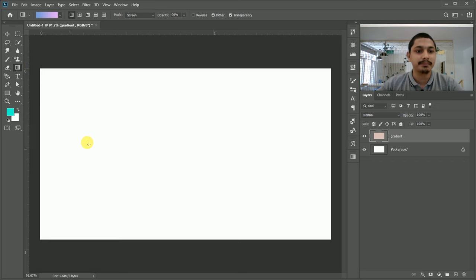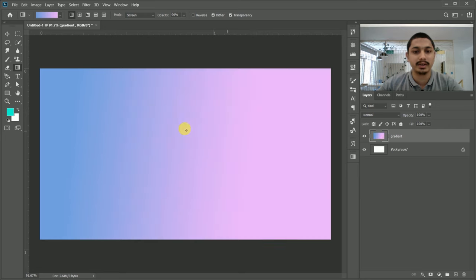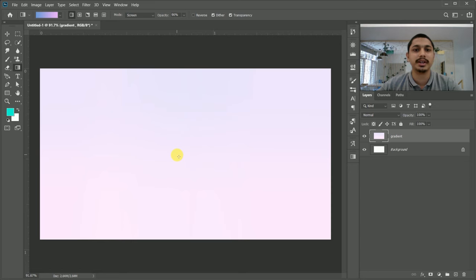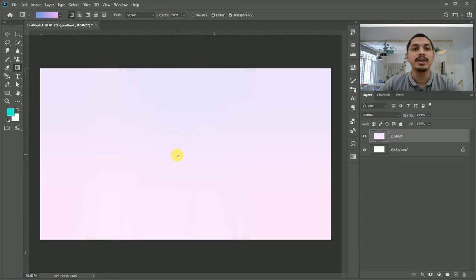You can drag and create a layer using the gradient tool. You can use this to learn from basic to advanced, and you can see all these gradient options with the gradient tool.